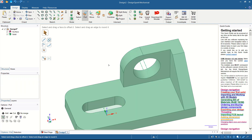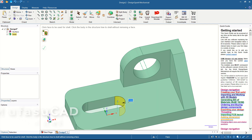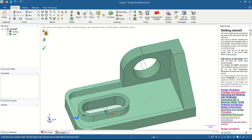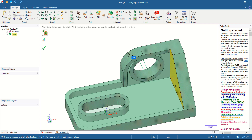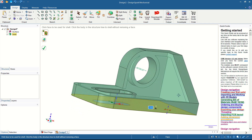Now I will use the Chamfer tool to chamfer this face and also here. Click the Chamfer command, select this point, and set to 1mm, then click to apply. You can also click at this point and at this point — it is very easy to chamfer in DesignSpark Mechanical software.